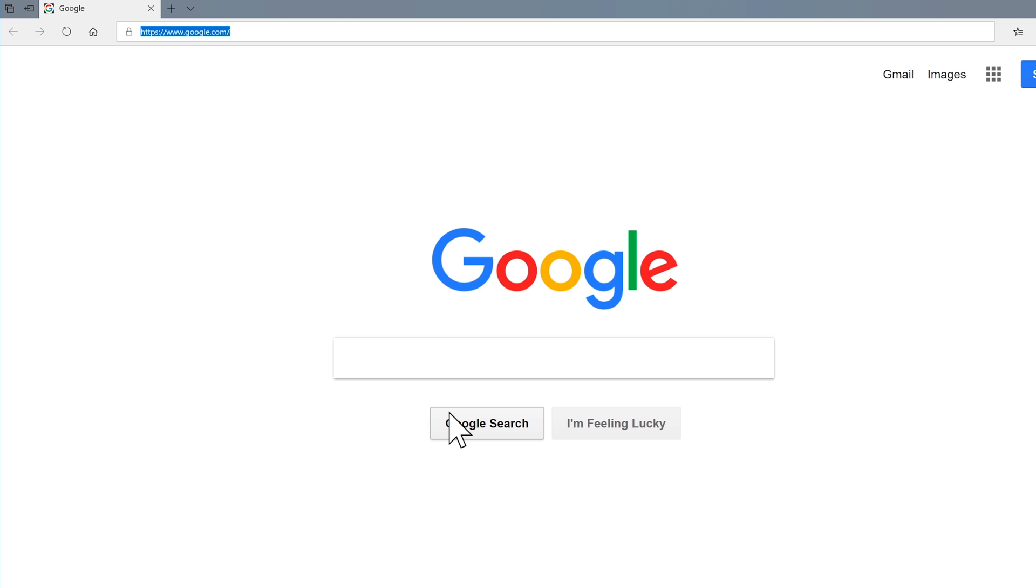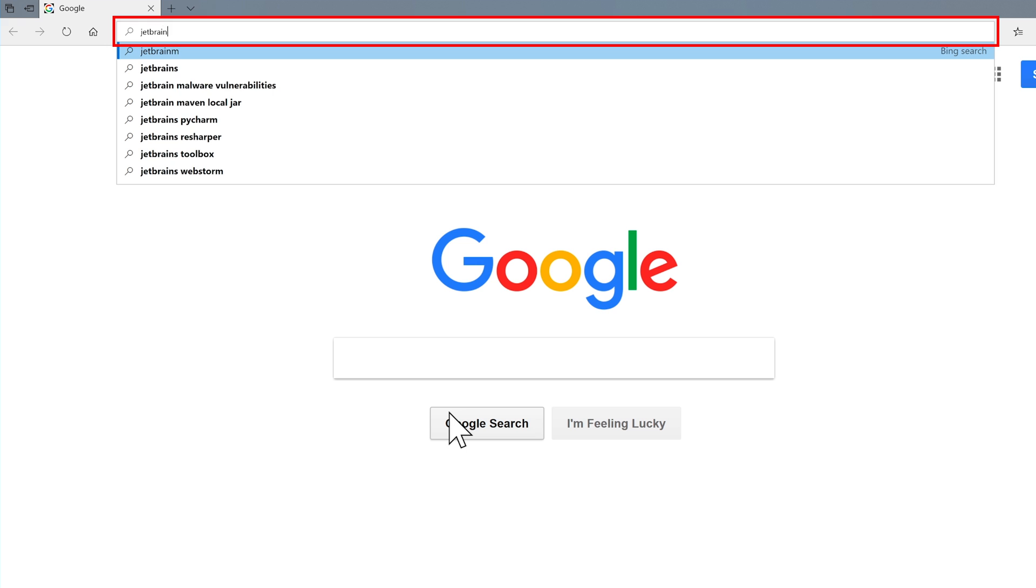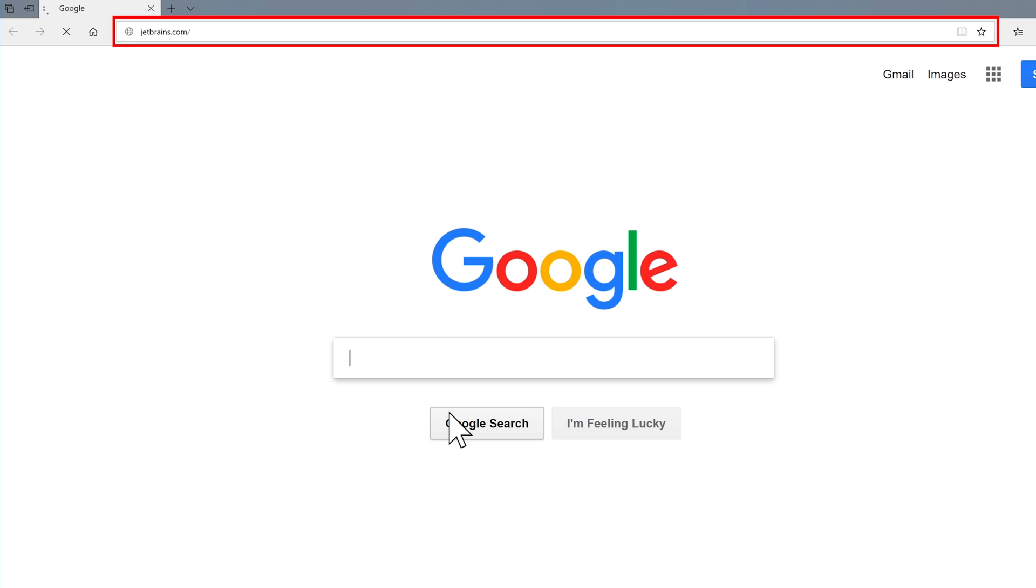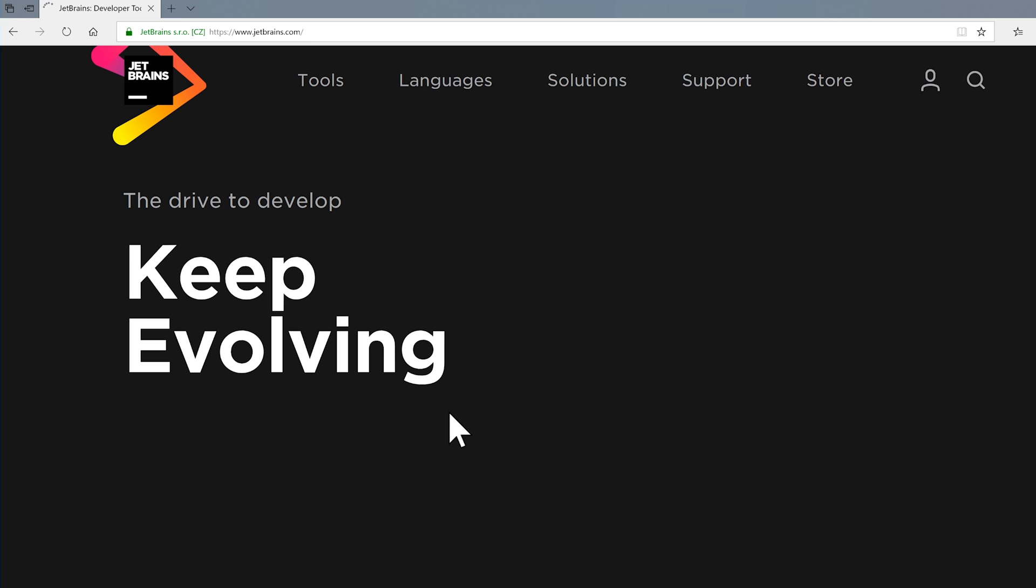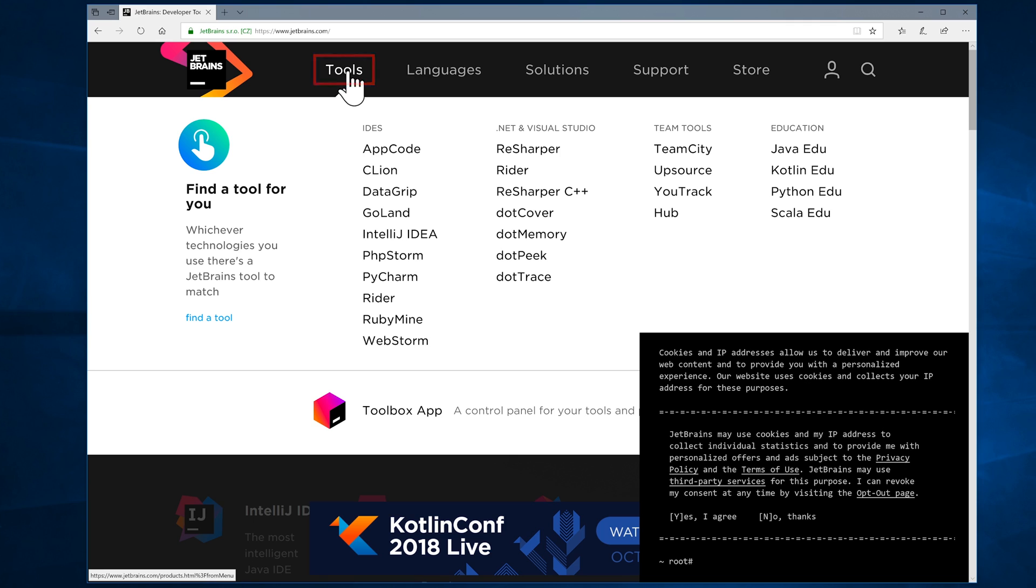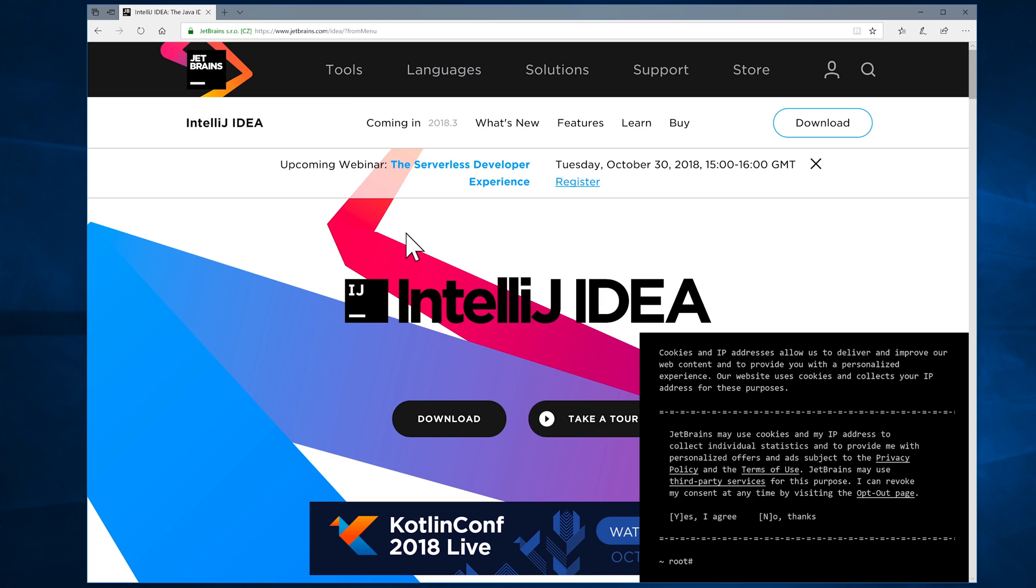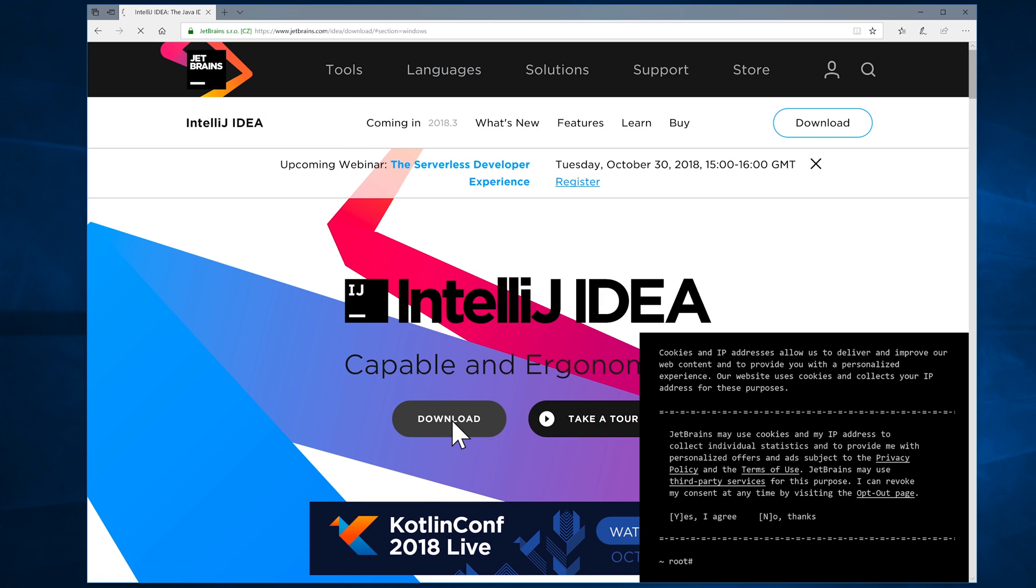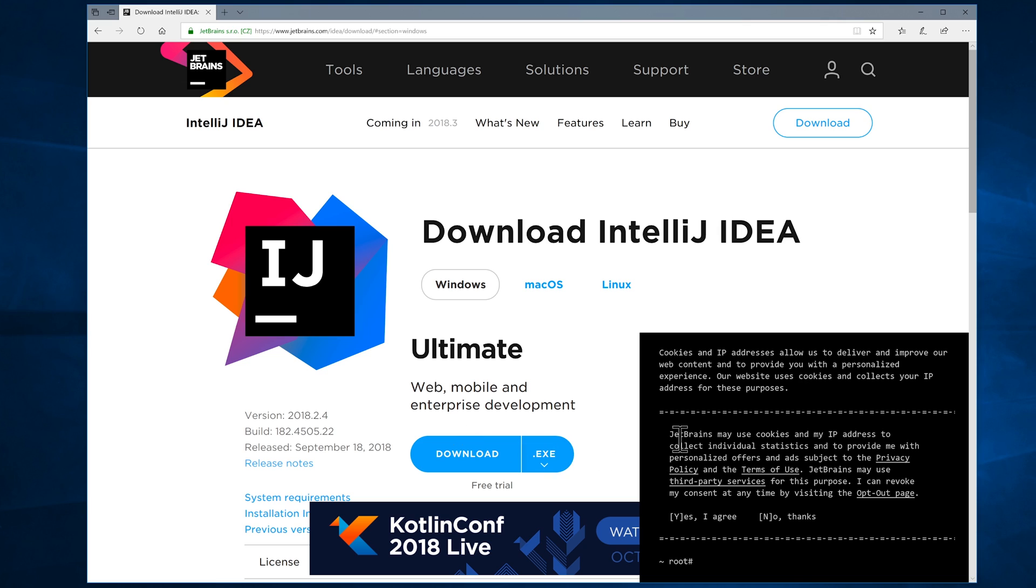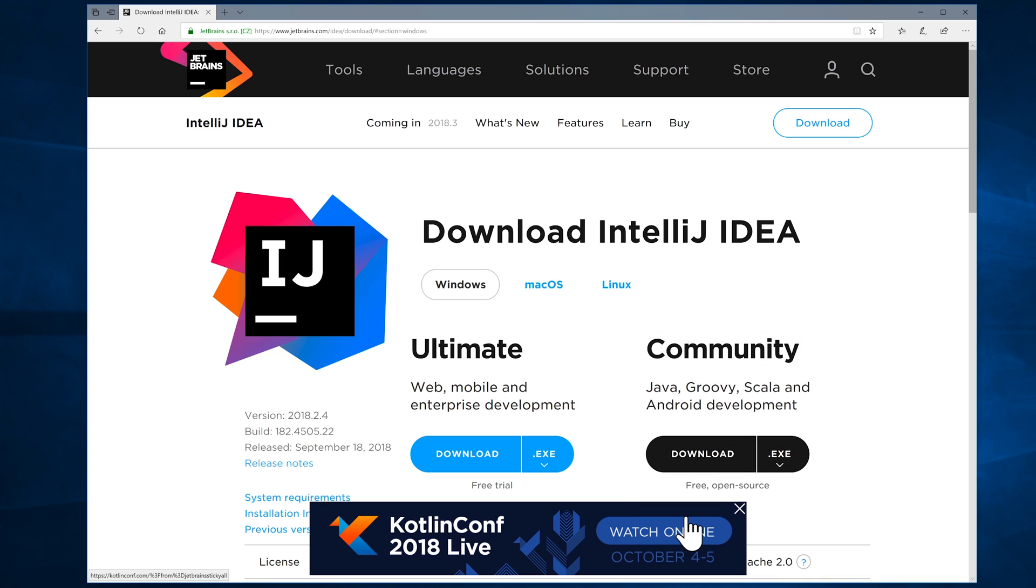All right, so what we need to do is visit jetbrains.com and they're the people who are responsible for the product called IntelliJ IDEA that we're going to be using. So once you get to their website, I come up here to Tools. I'm going to go down and I'm going to click on IntelliJ IDEA. And when that screen loads, I'm going to click on Download. I'm going to close down this little box here, which is a cookies pop-up you may have seen on other websites. Click on Yes, I agree to close it down.